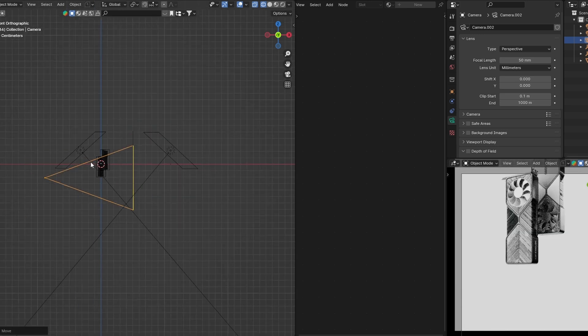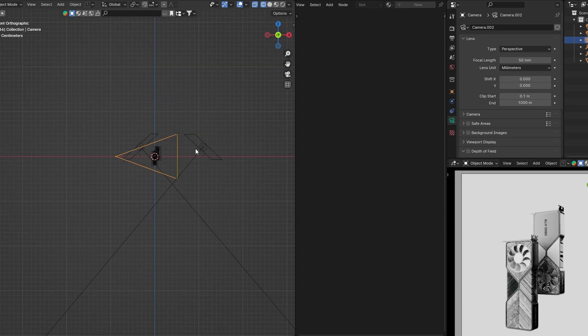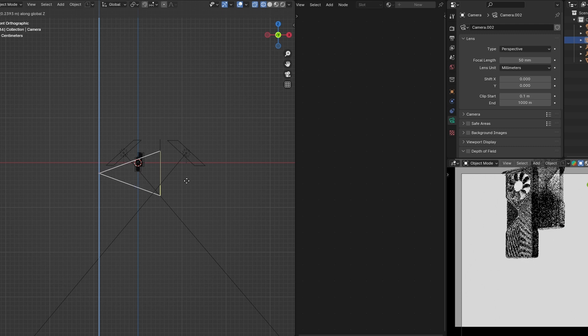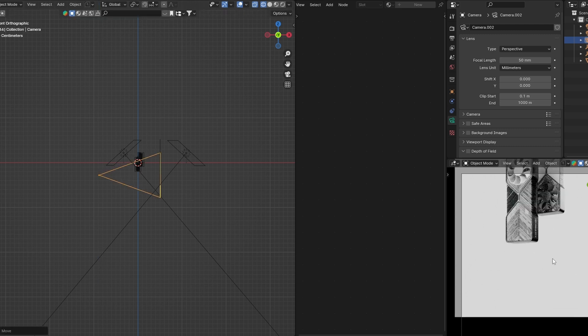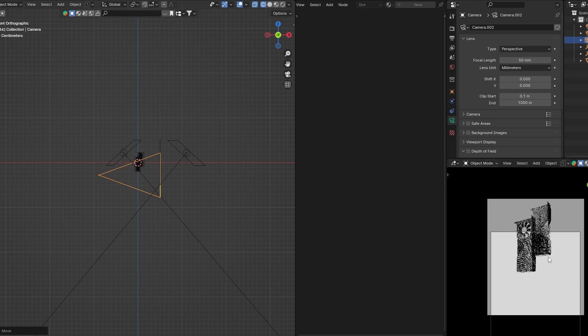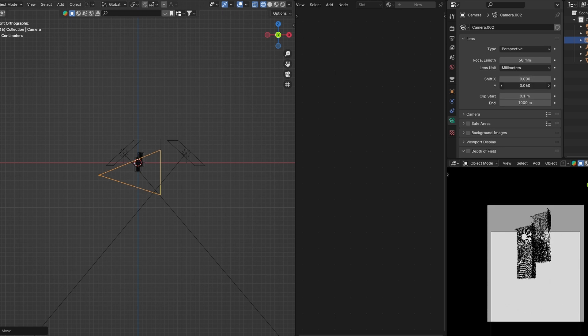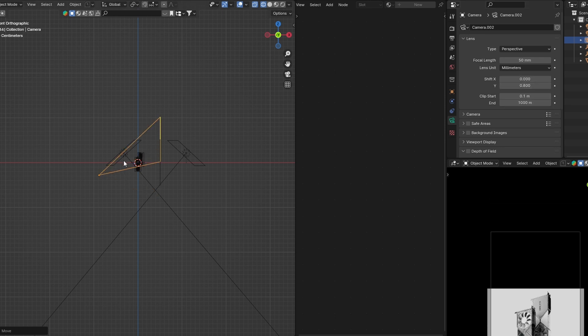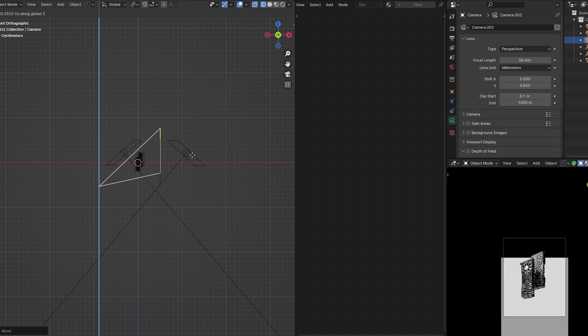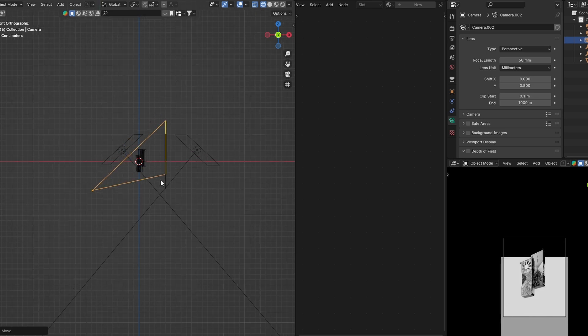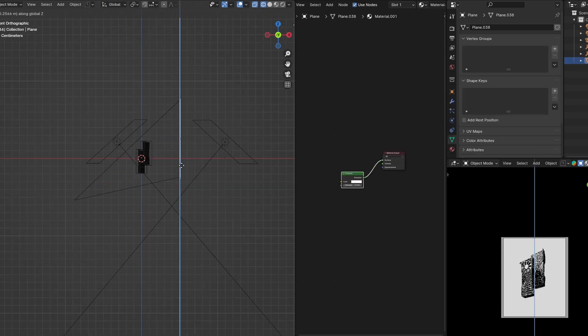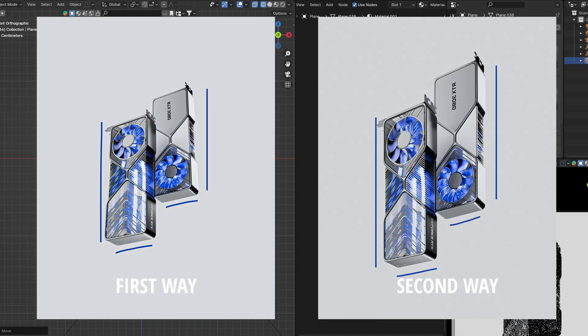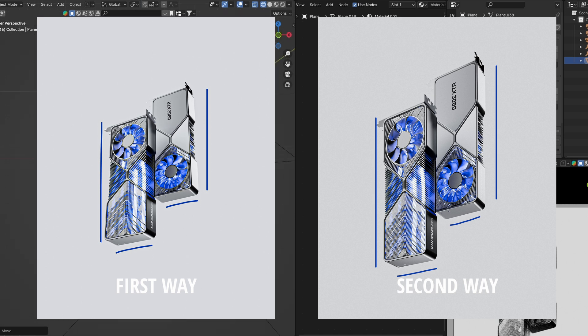And the second way is again selecting your camera and moving it down. With your camera still selected, go to the camera properties and increase the shift value. What the shift value does is keep the perspective nice and good. If you see the difference, you'll understand what I mean.